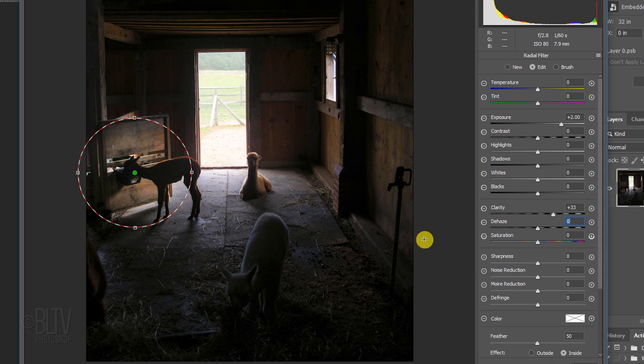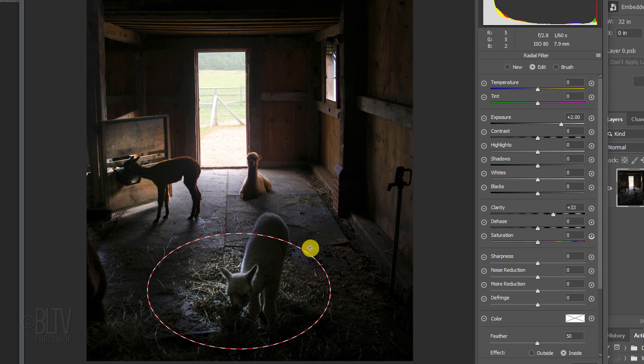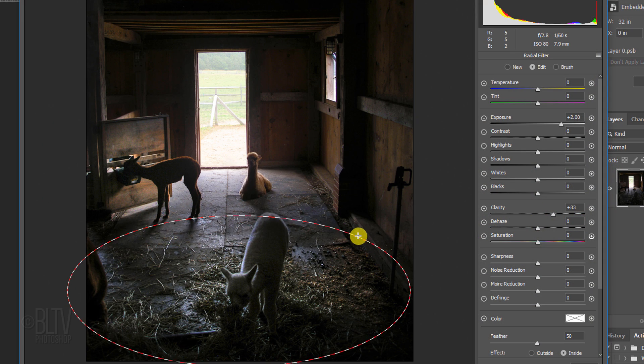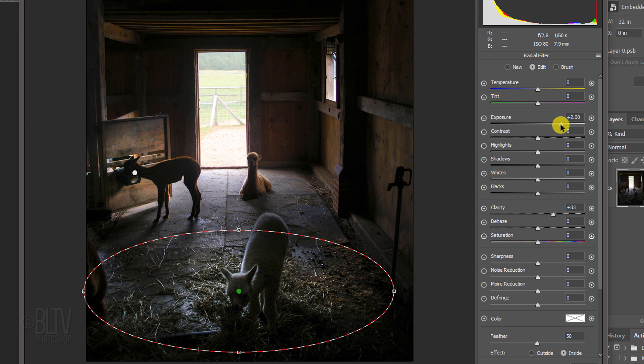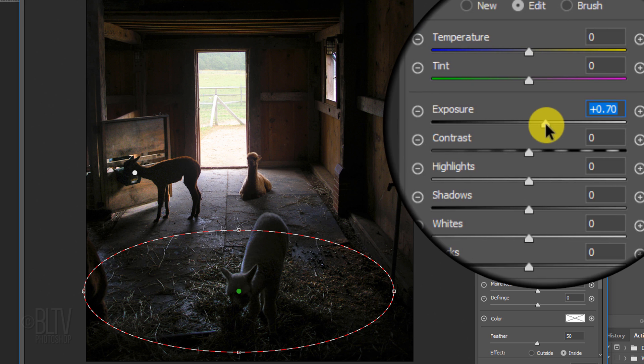You can adjust multiple areas independently by simply clicking on those areas and applying the radial filter to them.